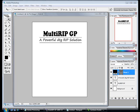Welcome. The following technical support video will show you how to use the white ink layer in Multi-RIP GP, direct-to-garment RIP software.